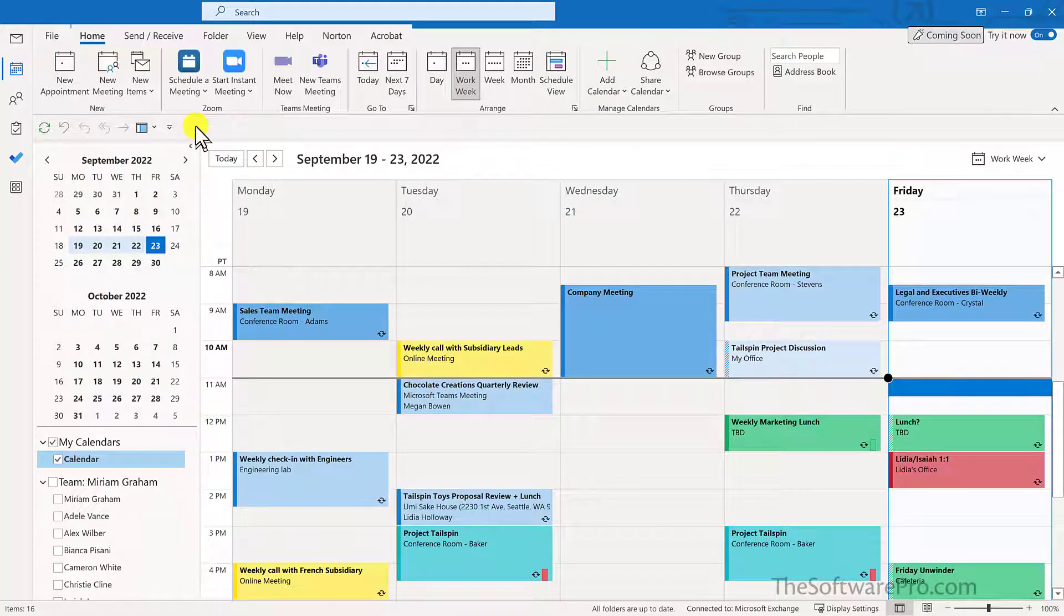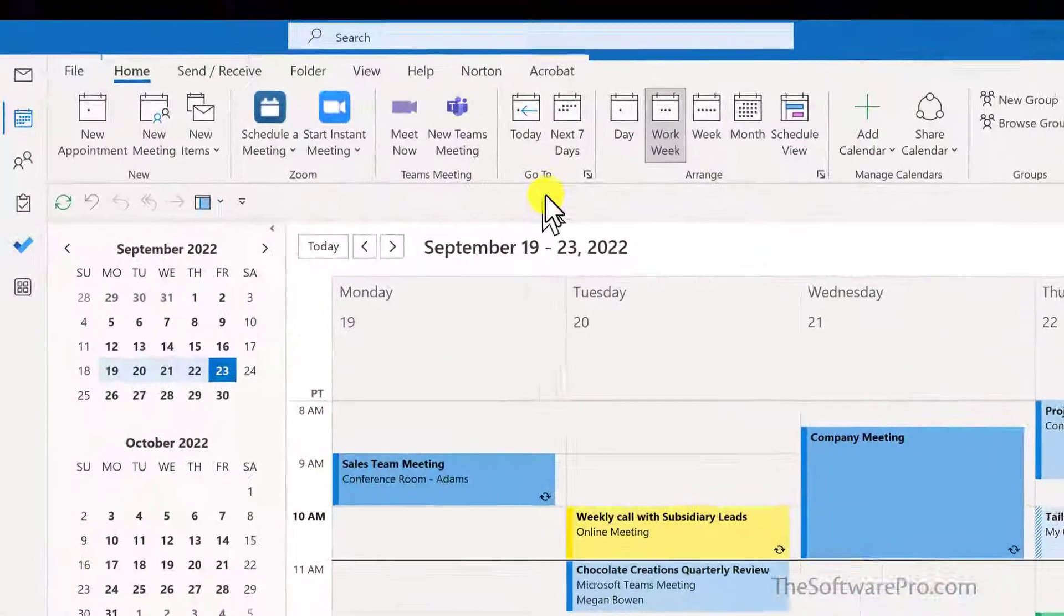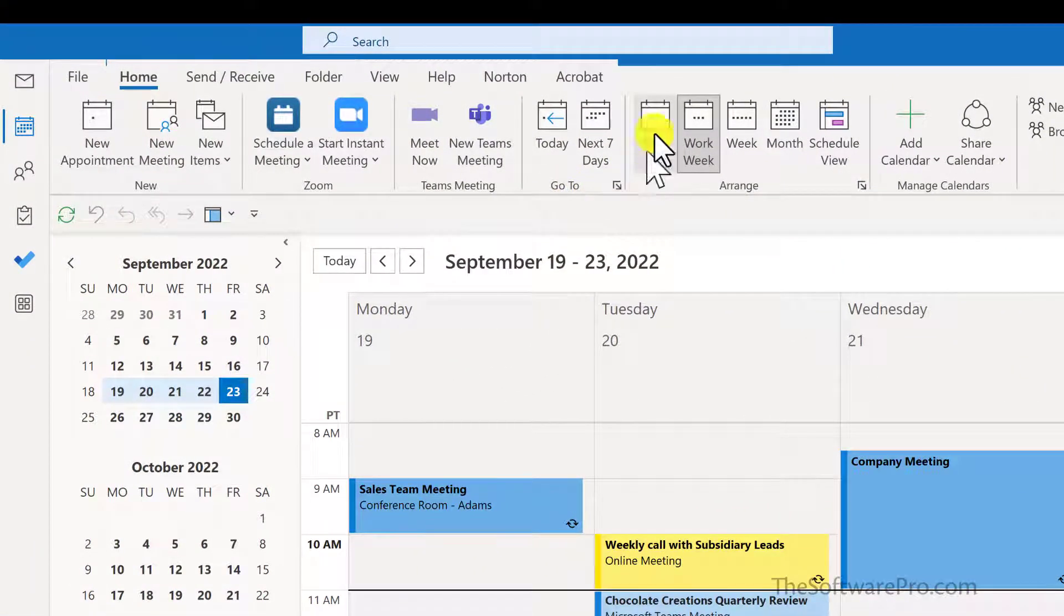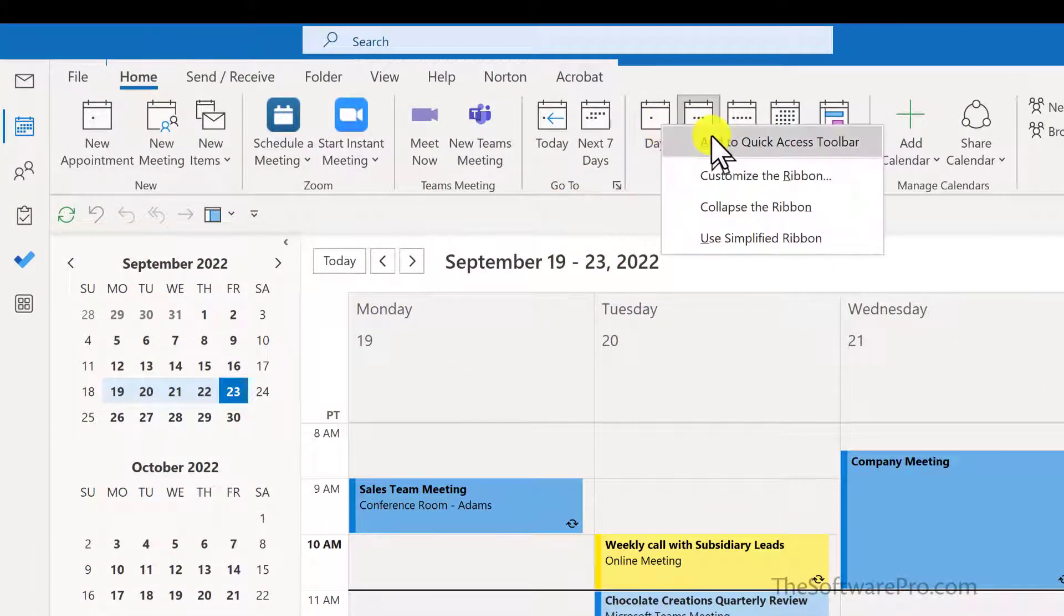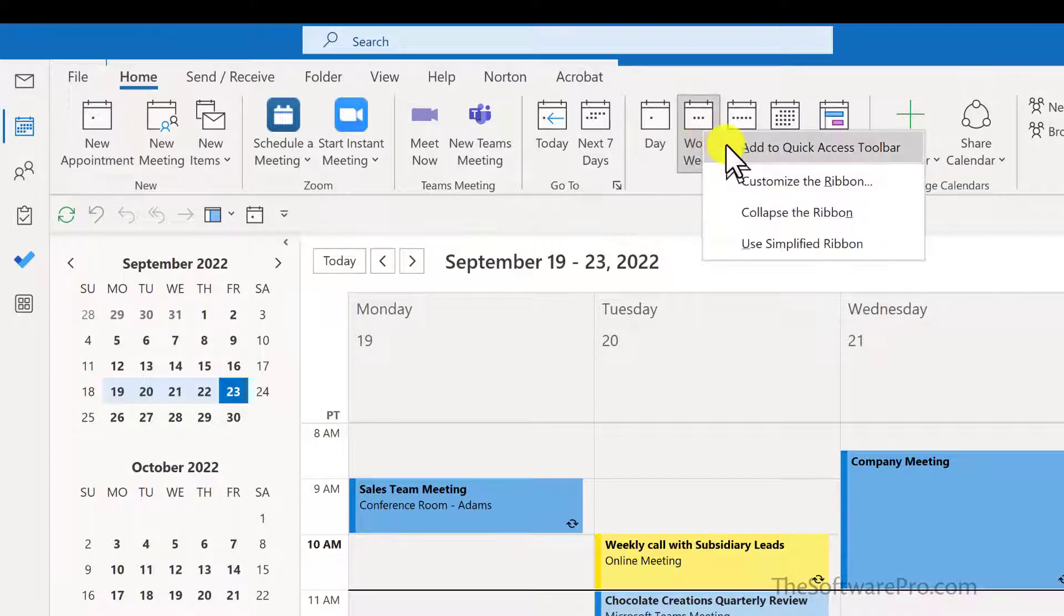And let's add some additional options for our calendar view. To be able to quickly switch between these views, I'll just right click on Day, left click, Add, and add these others as well.